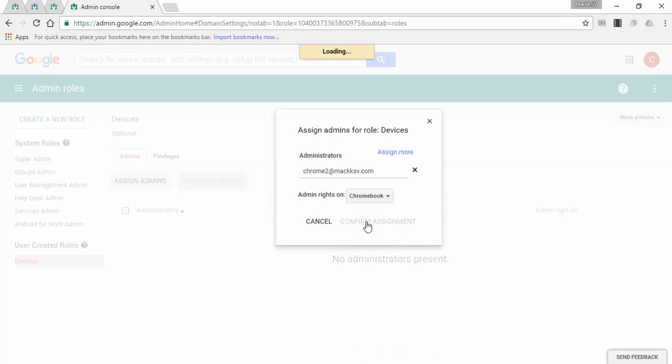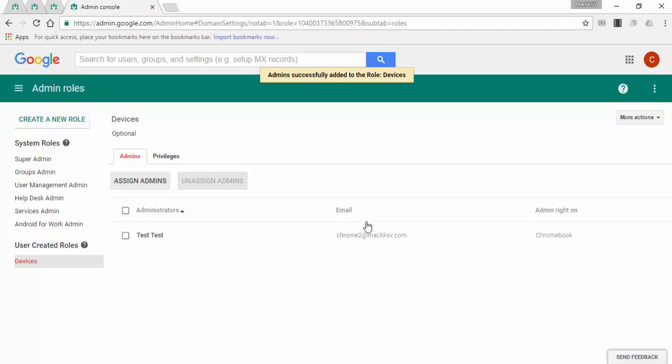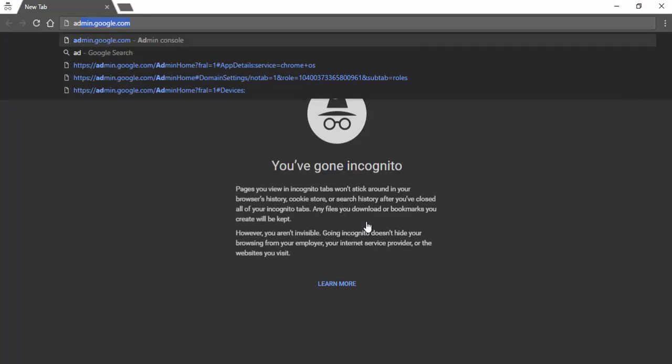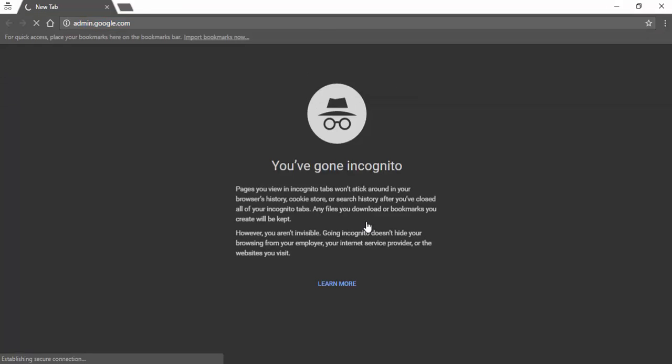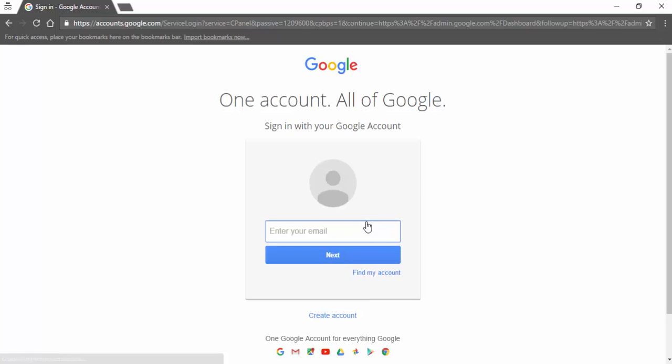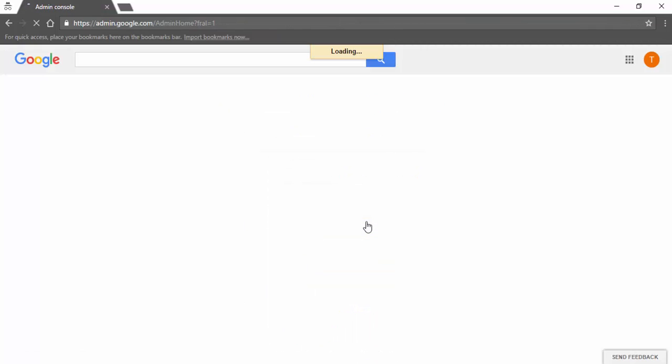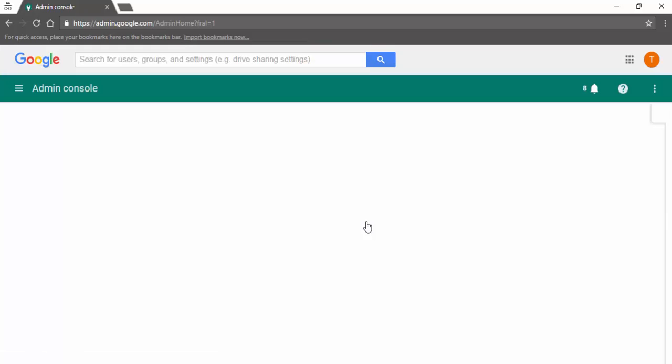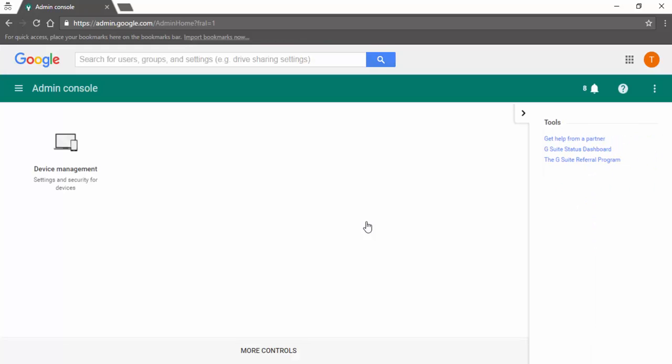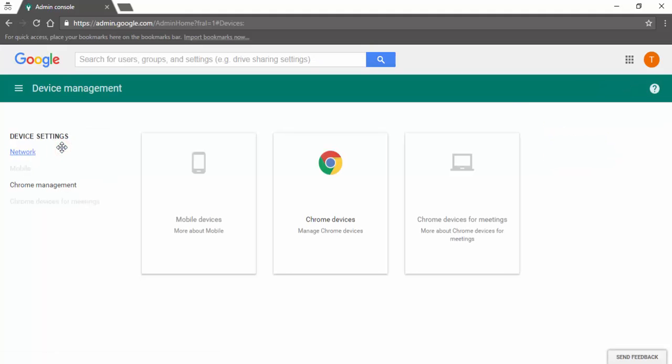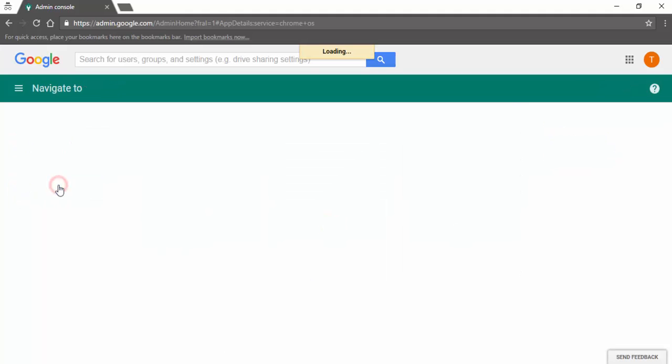I will open an incognito window and sign in as this user. The option for the admin console will be limited to device management, Chrome management, user settings.